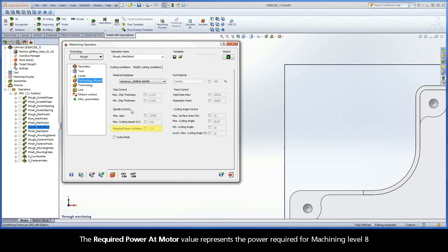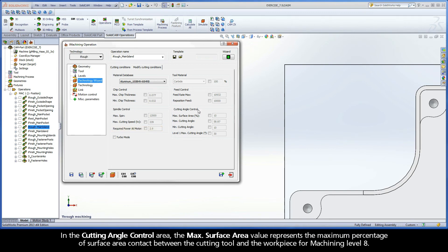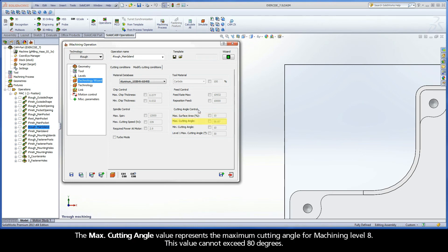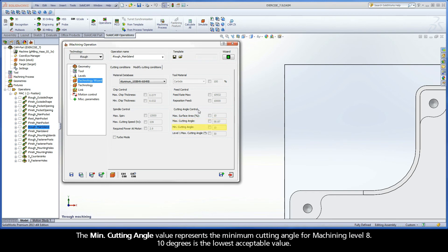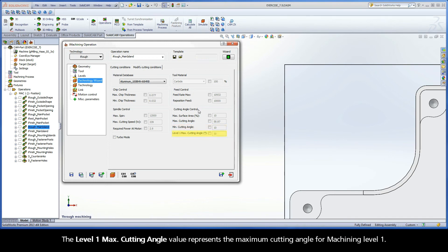In the Spindle Control area, the Max Spin value represents the maximum spindle speed for Machining Level 8 when the tool is cutting in XY. The Max Cutting Speed value represents the maximum velocity between the edge of the cutting tool and the surface of the workpiece for Machining Level 8. The Required Power at Motor value represents the power required for Machining Level 8. In the Cutting Angle Control area, the Max Surface Area value represents the maximum percentage of surface area contact between the cutting tool and the workpiece for Machining Level 8. The Max Cutting Angle value represents the maximum cutting angle for Machining Level 8. This value cannot exceed 80 degrees. The Min Cutting Angle value represents the minimum cutting angle for Machining Level 8. 10 degrees is the lowest acceptable value. The Level 1 Max Cutting Angle value represents the maximum cutting angle for Machining Level 1.